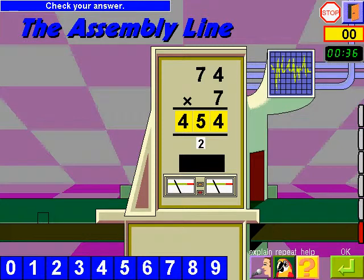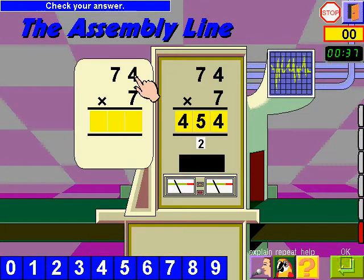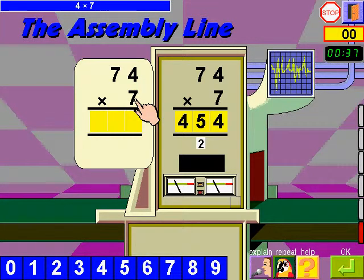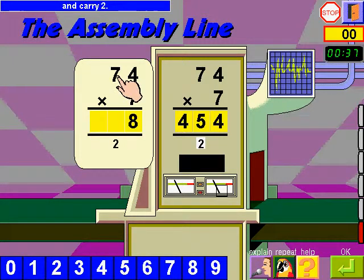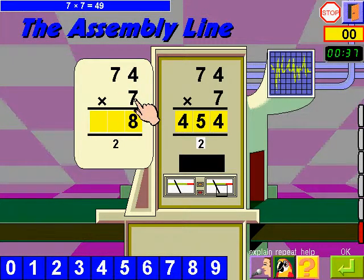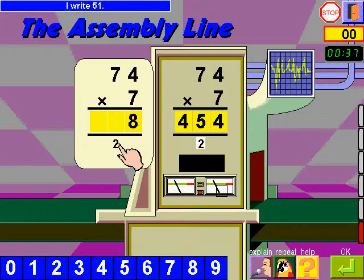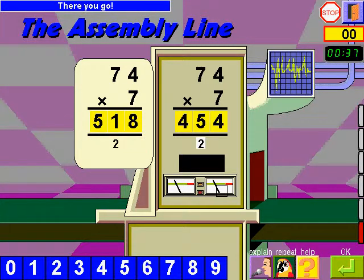Check your answer. 4 times 7, 28. I write 8 and carry 2. 7 times 7, 49, plus 2, 51. I write 51. 500 and 18. There you go.